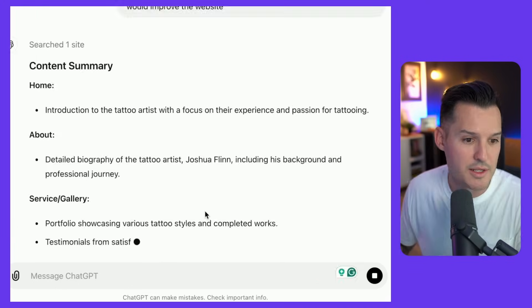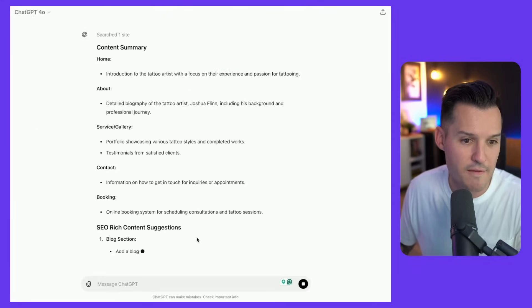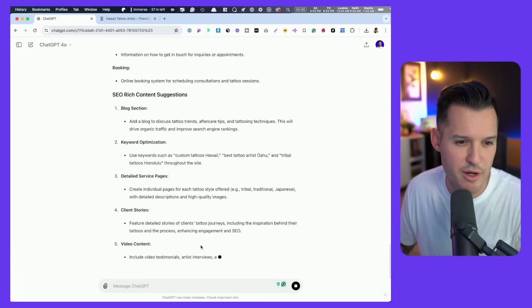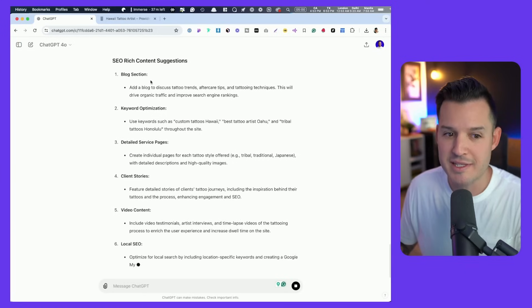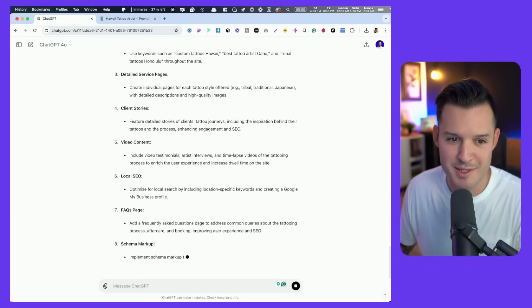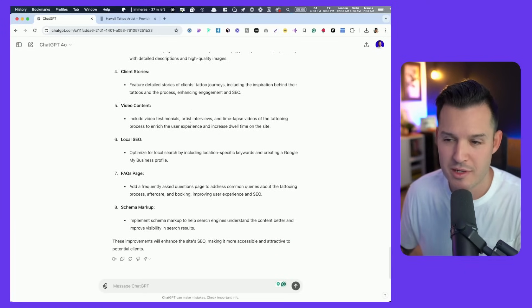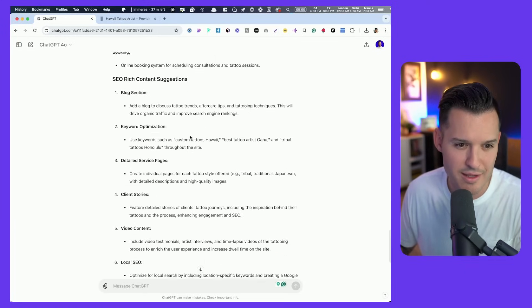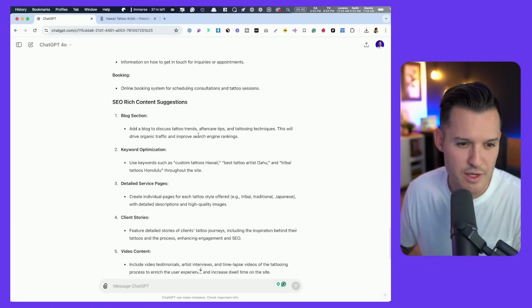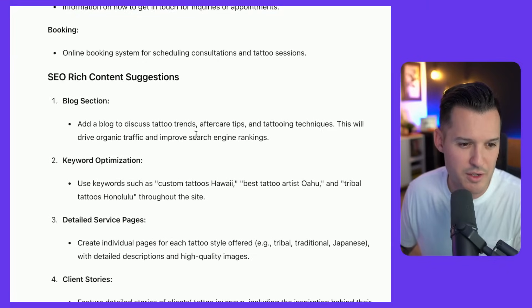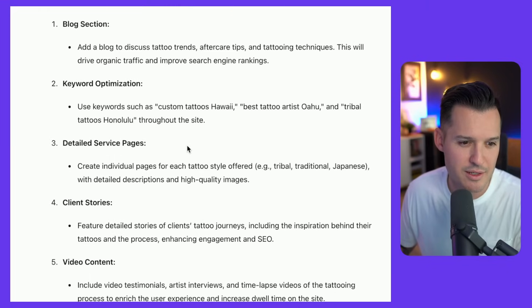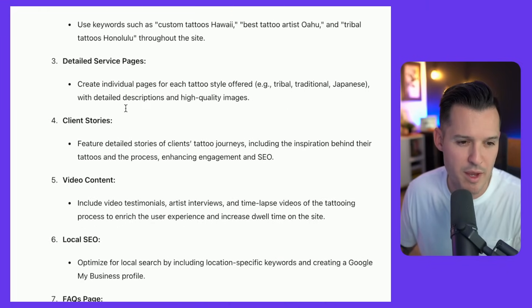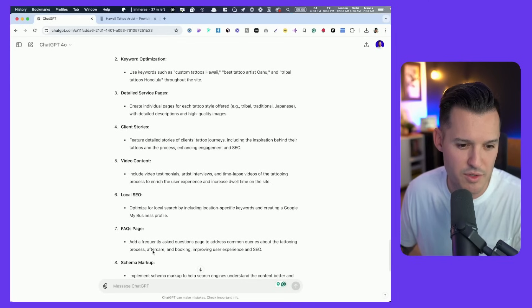It's grabbing stuff from the homepage, the about service gallery contact. It's going to give us some SEO rich suggestions. That's pretty cool. So we have a blog section.